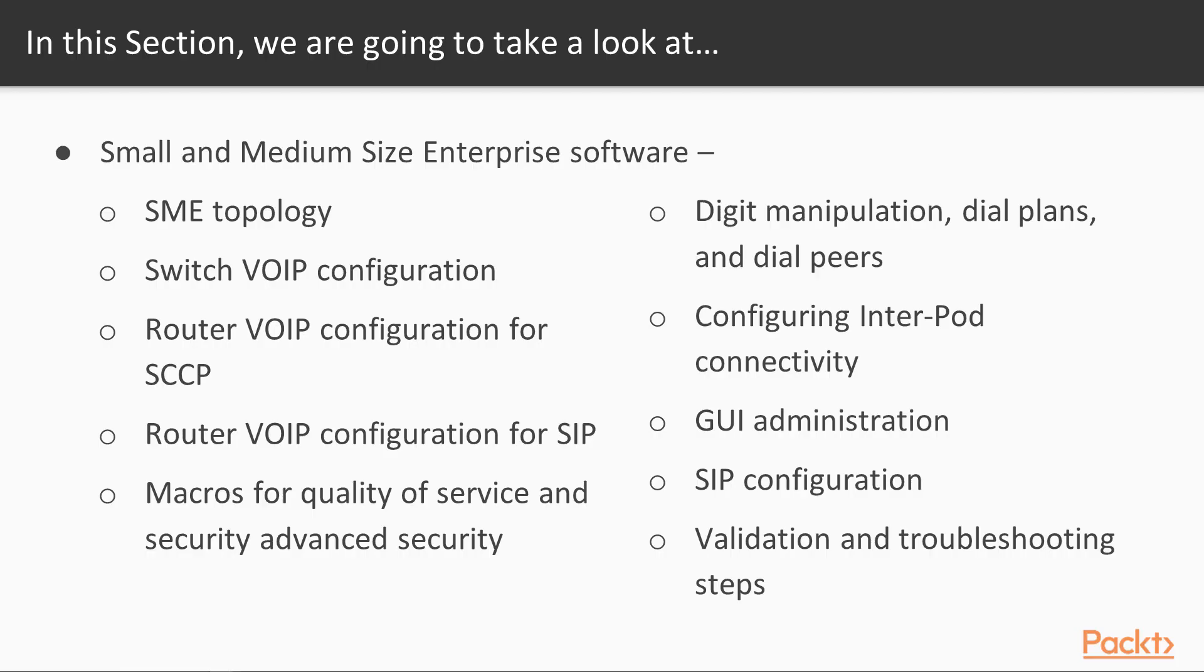In this video section, we're going to cover the Small and Medium-Sized Enterprise software. So first, we'll take a look at the SME topology.